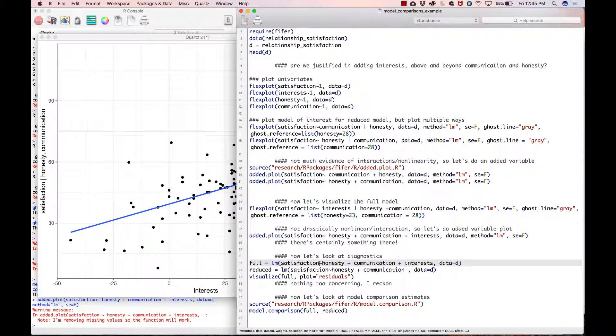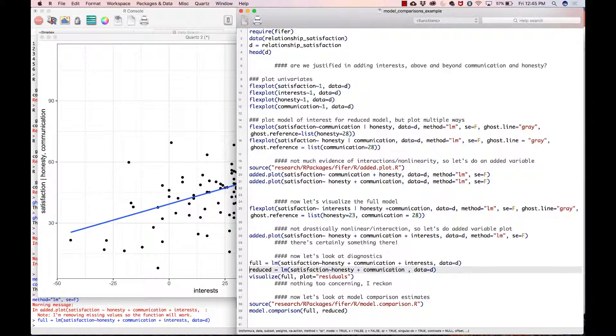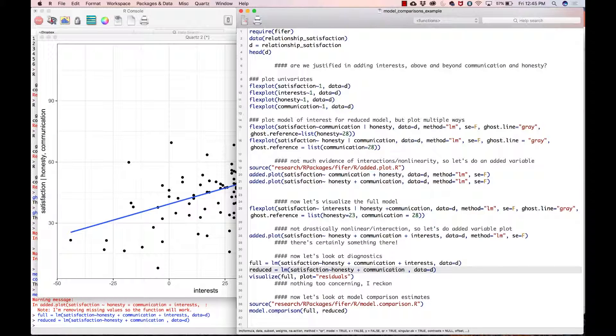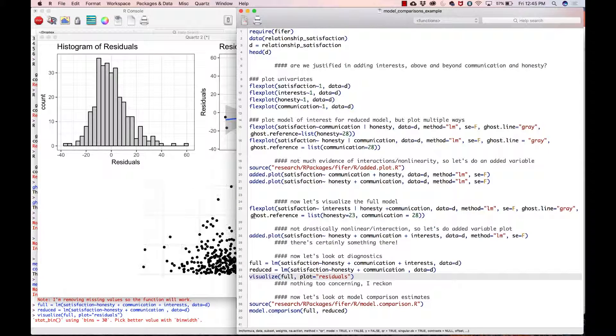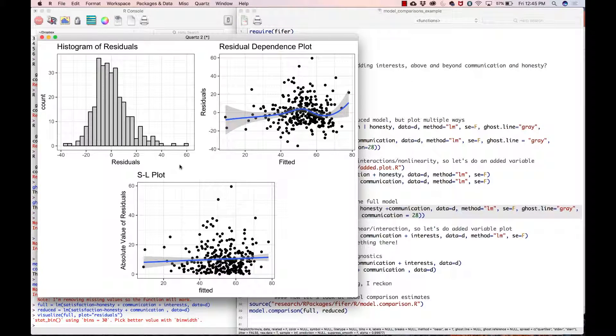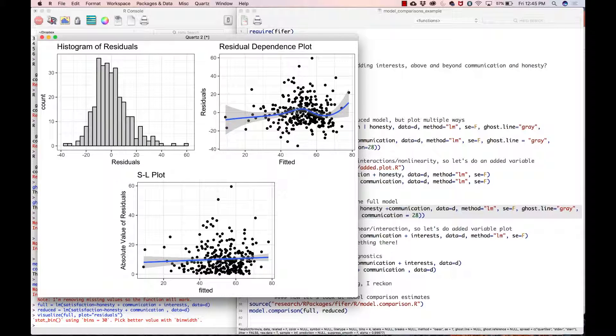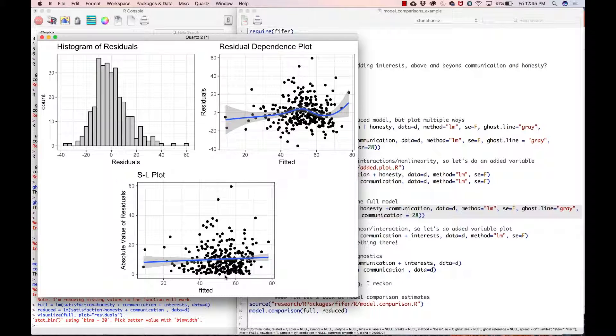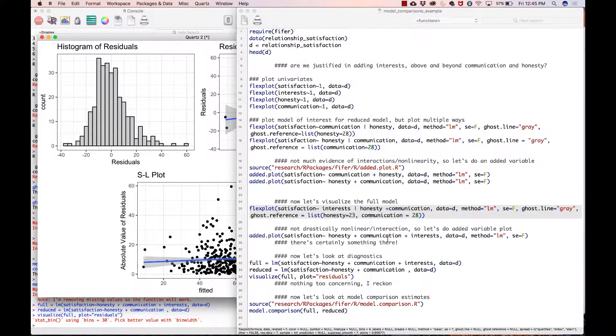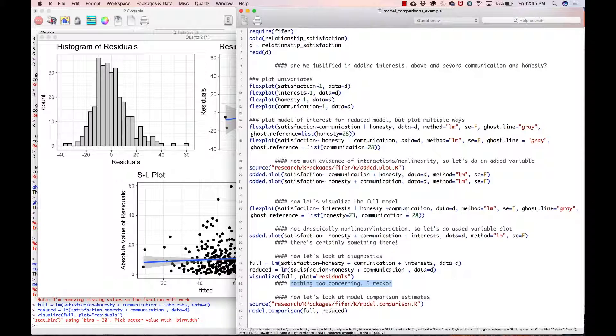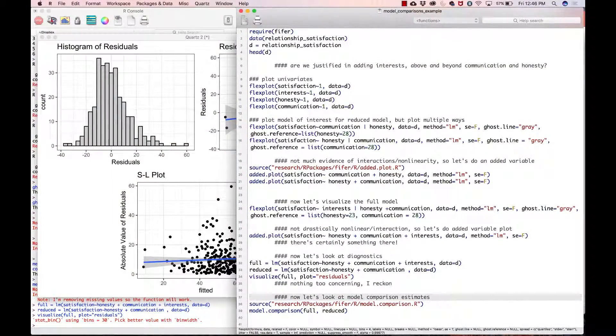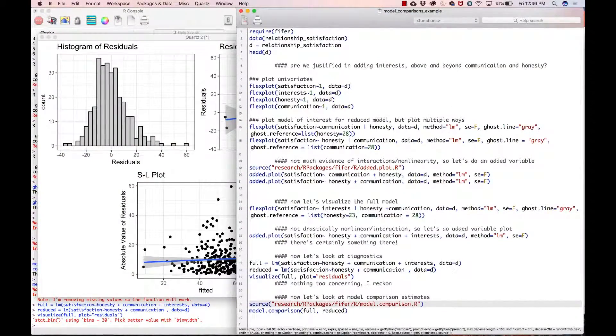In order to do that, you have to create two models in R—one called full, one called reduced. Because we should be looking at the diagnostics, I'm going to go ahead and visualize. What we see here: the residuals look a little positively skewed but I'm not too worried about that. Residual dependence plot—there's slight non-linearity but not anything major, and maybe a little bit of heteroscedasticity, but again I'm not worried about that at all. Looks like our assumptions check out quite nicely. I have the note right there: nothing too concerning, I reckon. It's very important when you are doing data analysis to use terms like 'I reckon.'